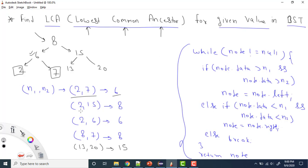Now let's look at more examples. First, we find the ancestor, then the common ancestor of both, then identify the Lowest Common Ancestor. For 2 and 15: 2 is here and 15 is here. The Common Ancestor is only 8. So for 2 and 15, the Lowest Common Ancestor is 8.